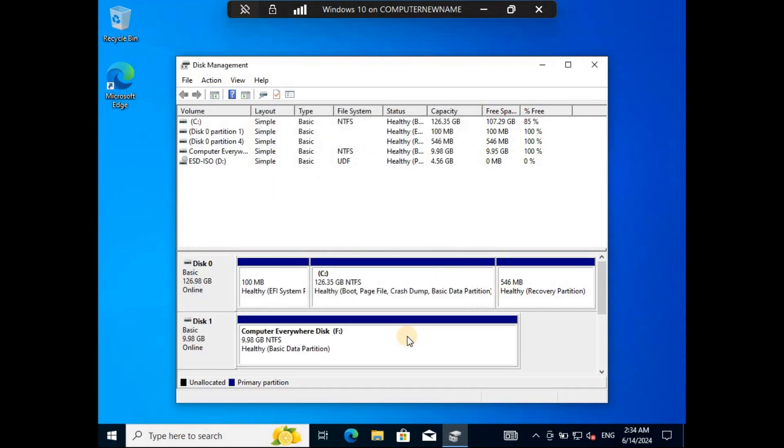When you check the virtual disk from the Disk Management again, it will no longer show as unallocated and can now be accessible.